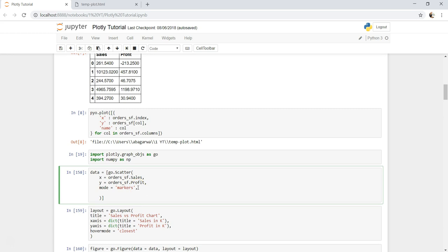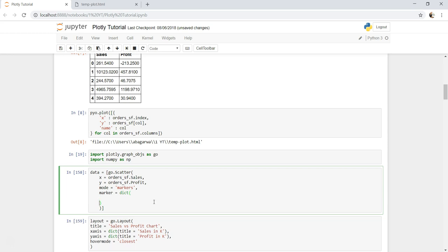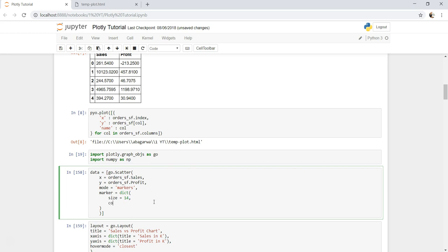Now I will show you how you can further customize it by using the marker parameter. So marker equals to — here we will use multiple parameters, so we have to specify a dictionary. That's the format to do that. The first thing is we can specify size, so let's say 14, a little bit bigger size, and you can experiment with it to figure out what is best.